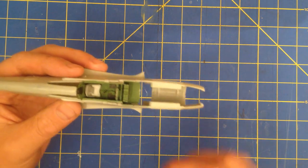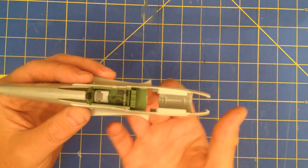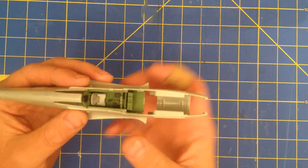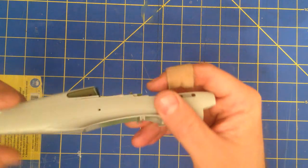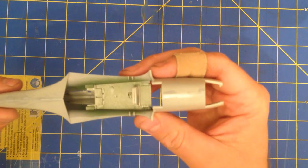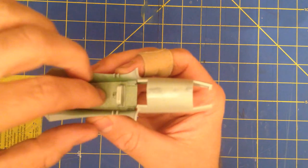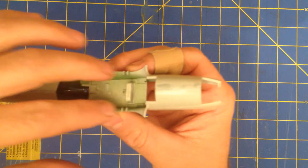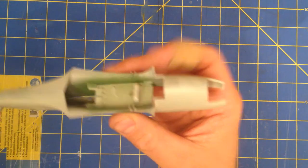So once I had the cockpit assembled, it was time to put it in between the two halves of the fuselage. You can kind of see here how it's pinched in between the two halves of the fuselage.